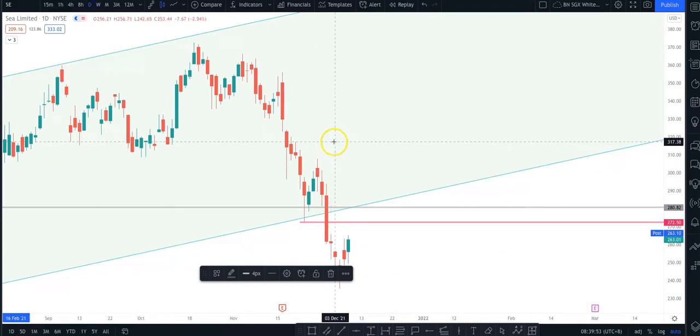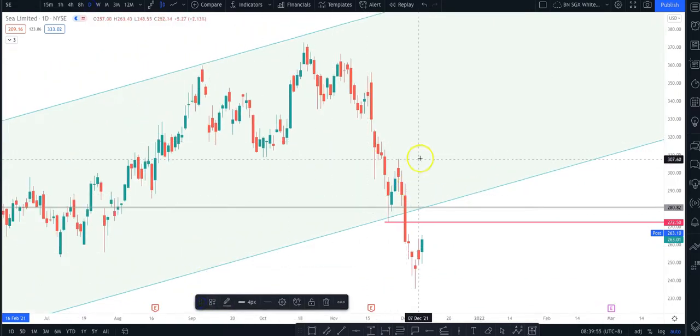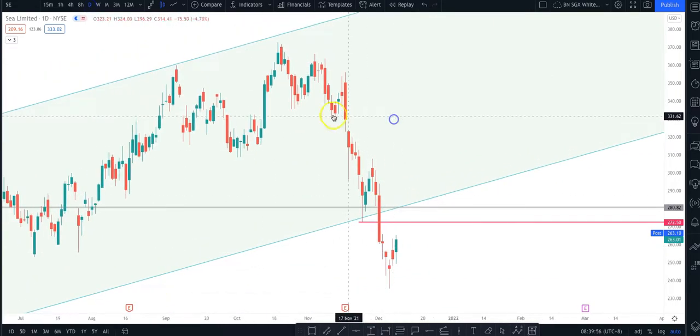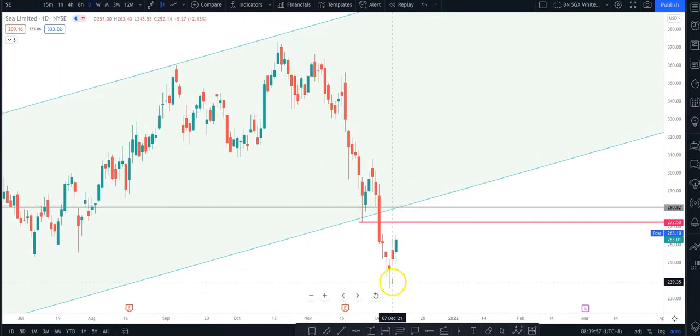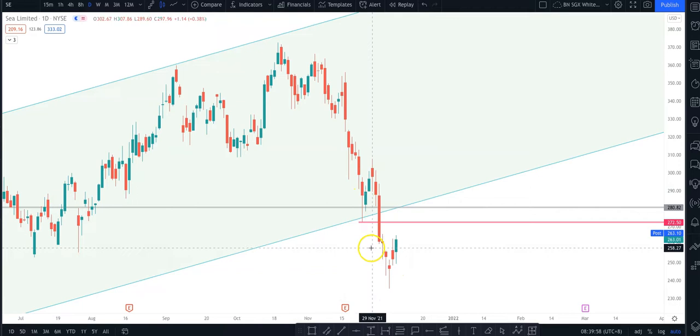Now if we flip that to the day, this is the day chart. Price is still in a downtrend.